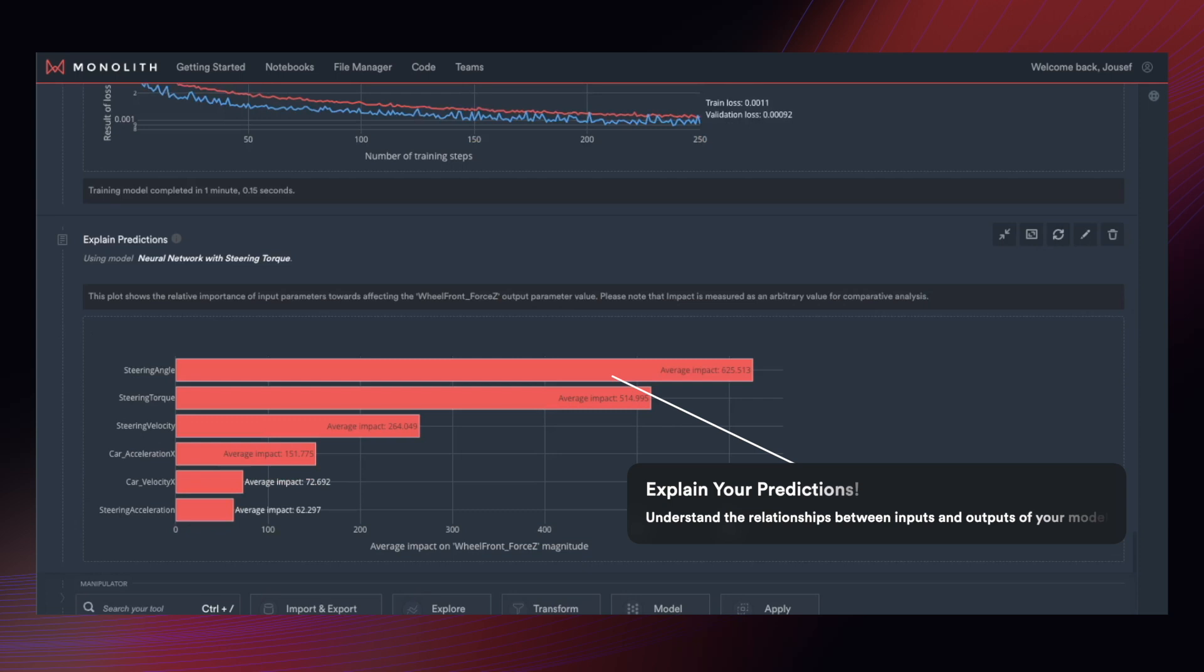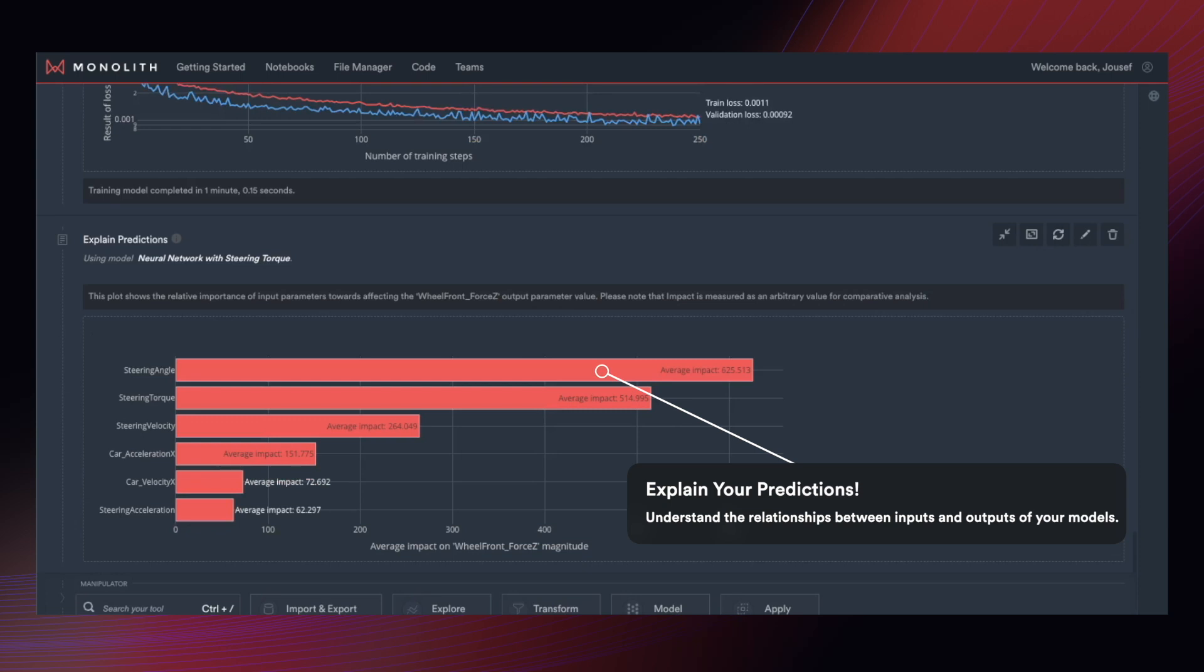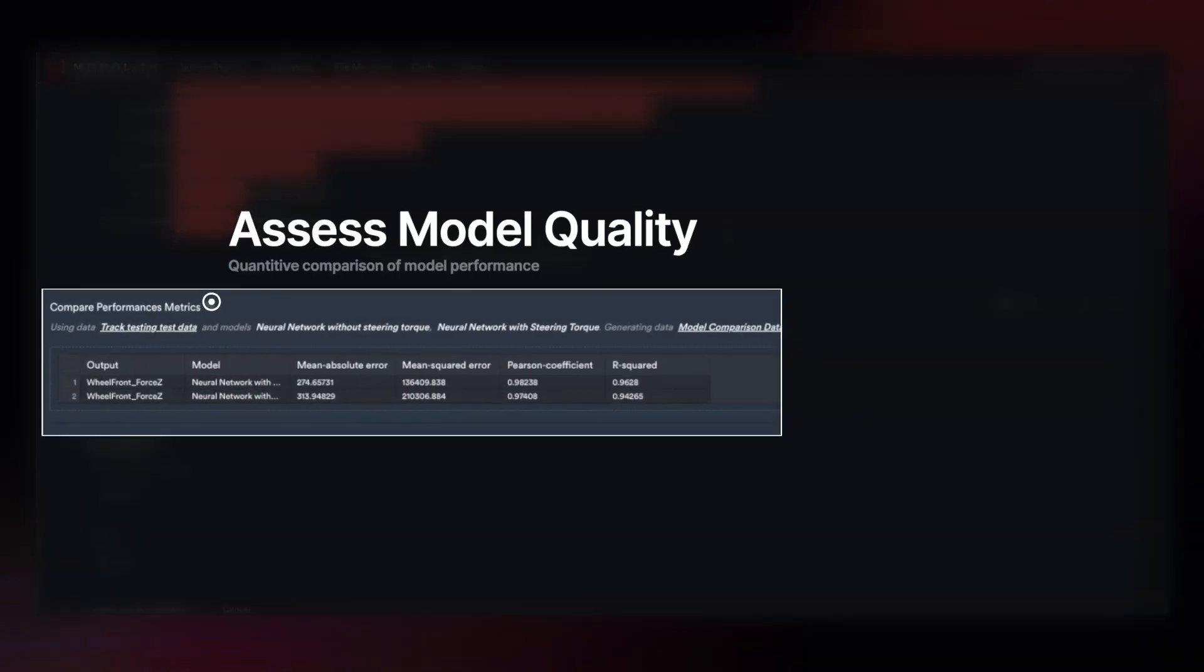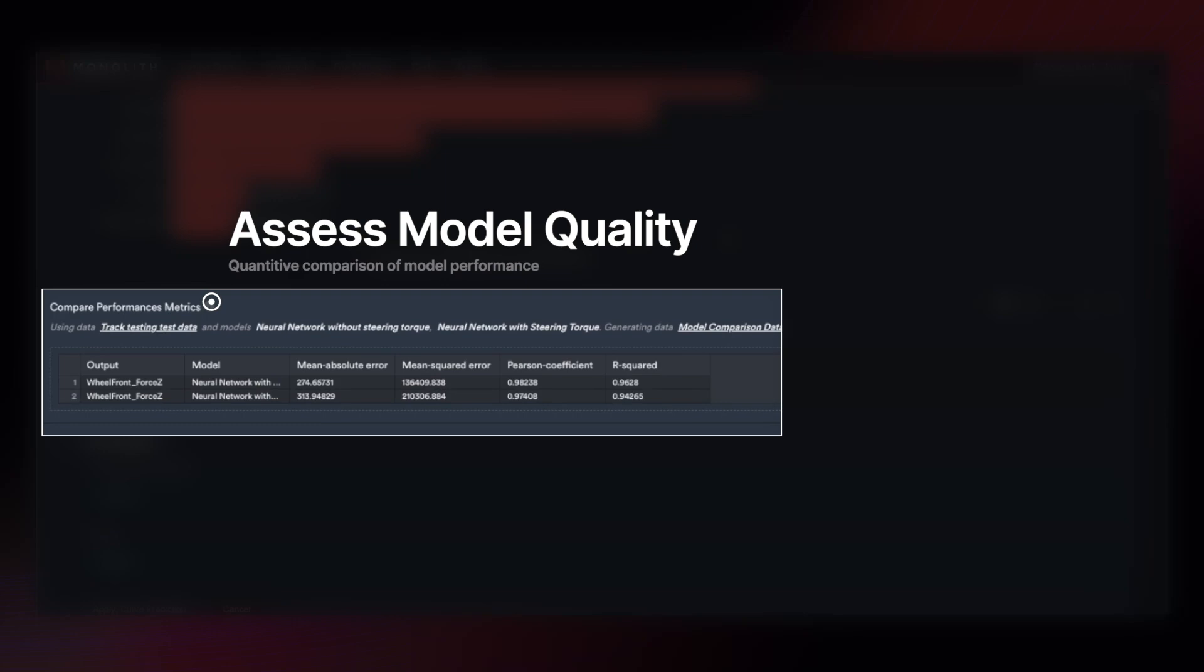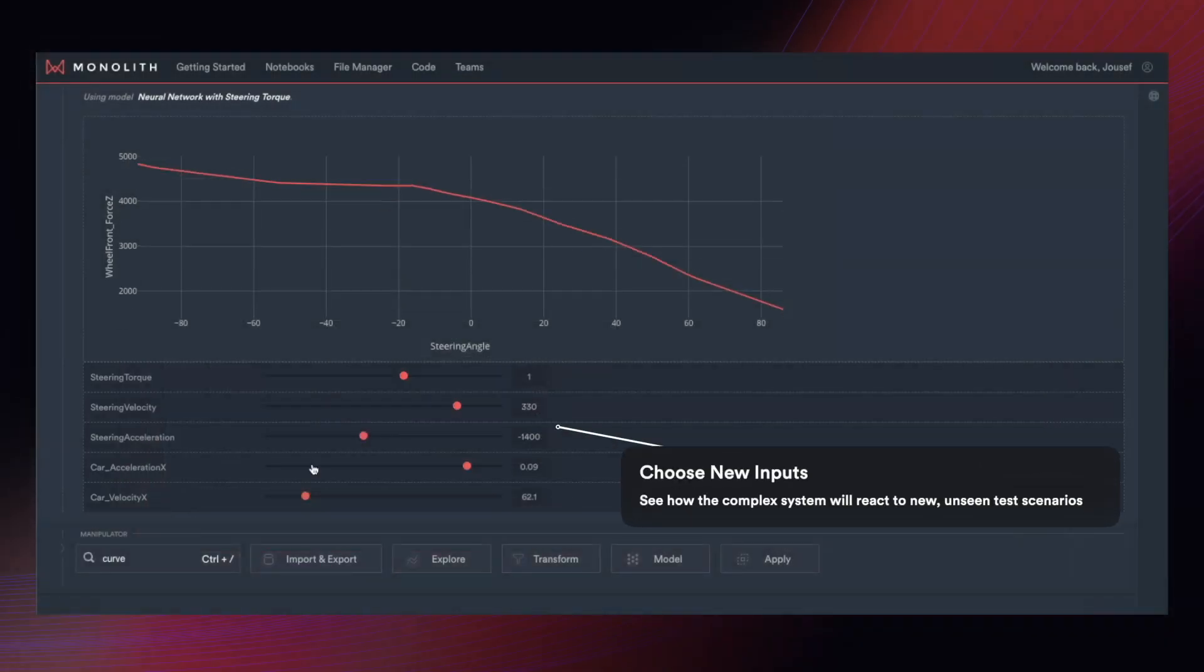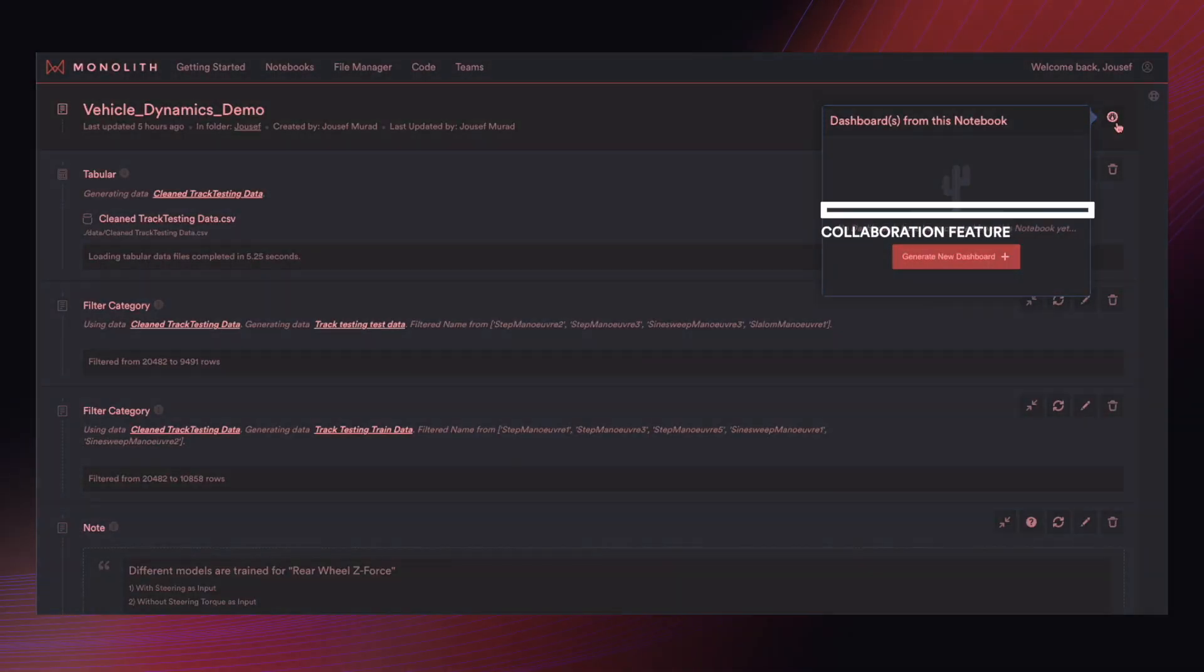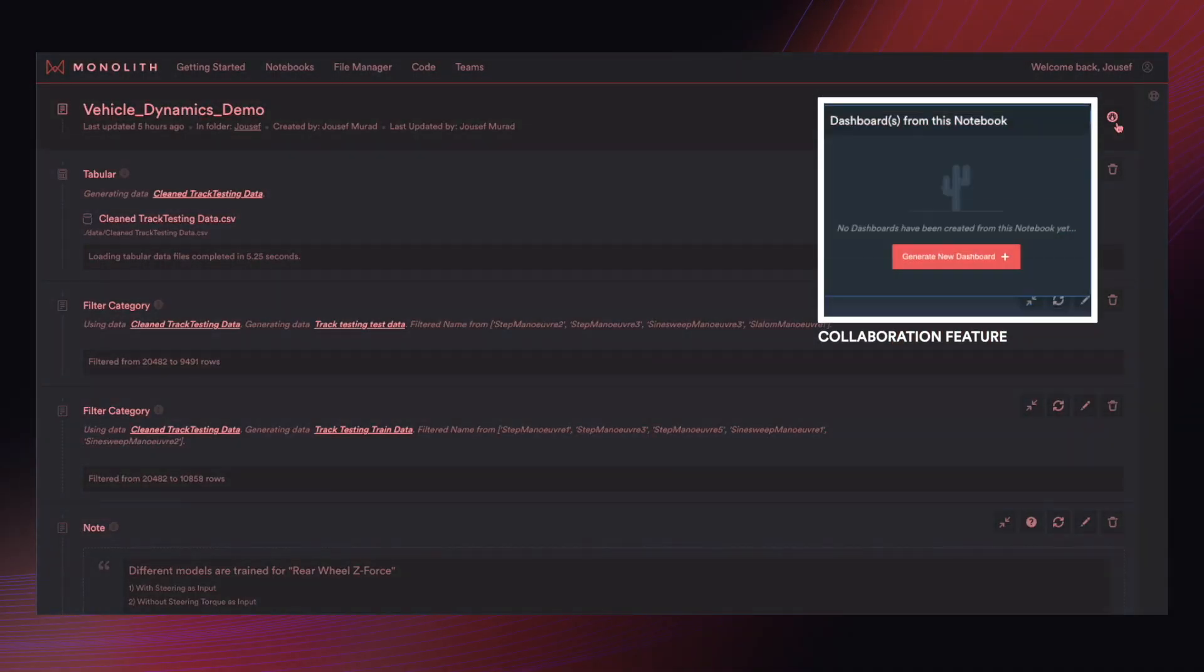It might also help you find patterns you weren't even aware of in the first place. Once you've completed a notebook, you can create dashboards to share the results of the notebook with others in a more elegant, simple, and intuitive manner.